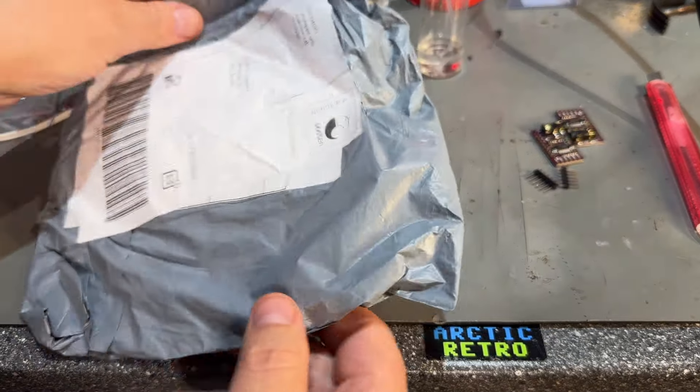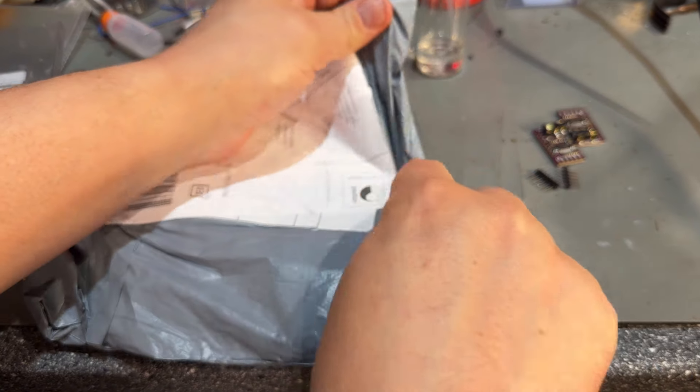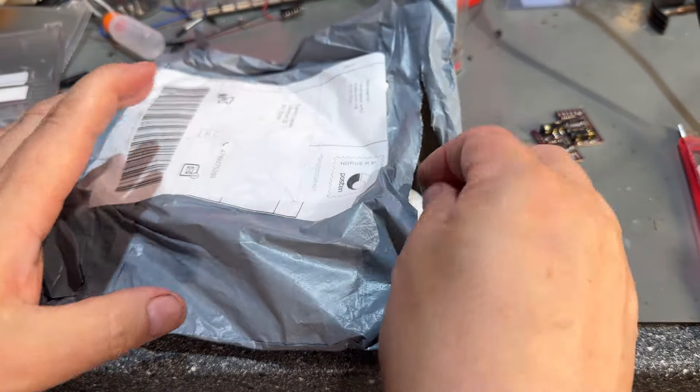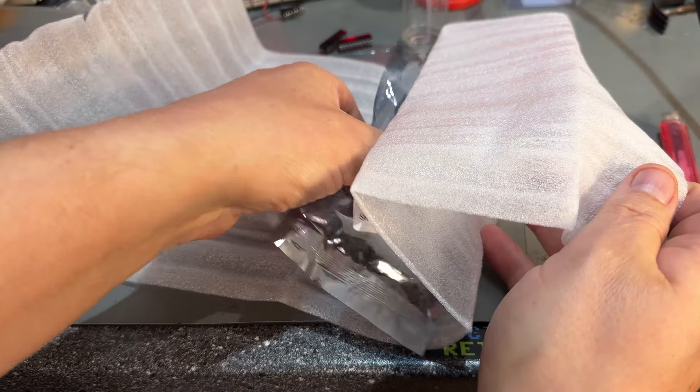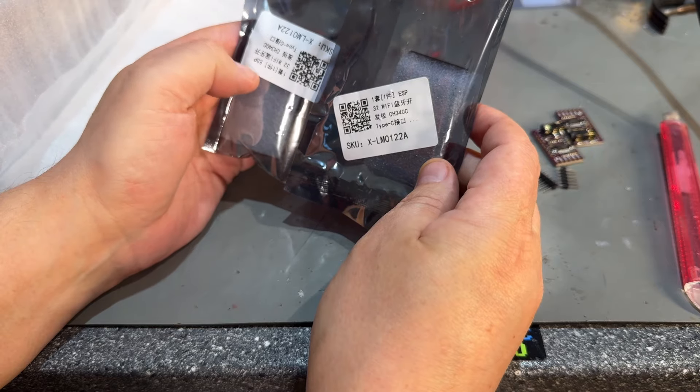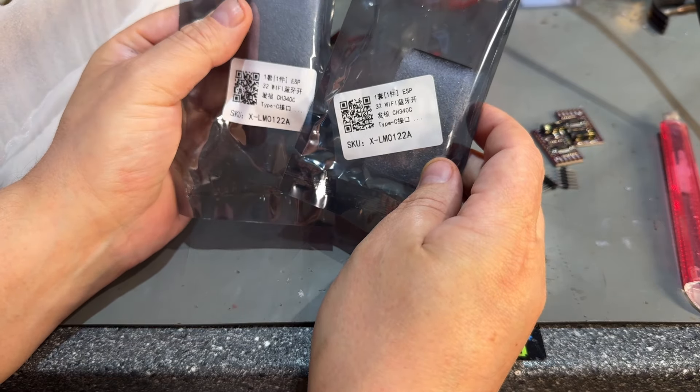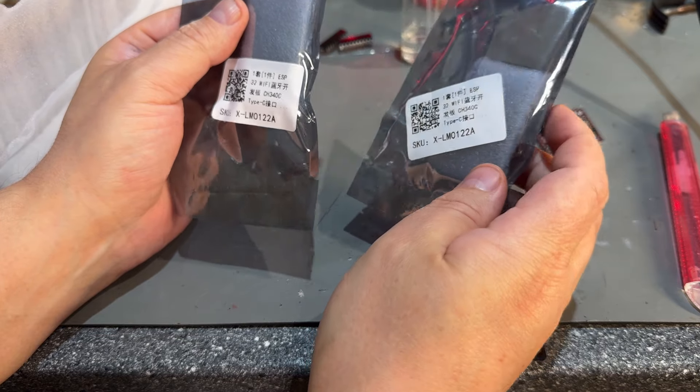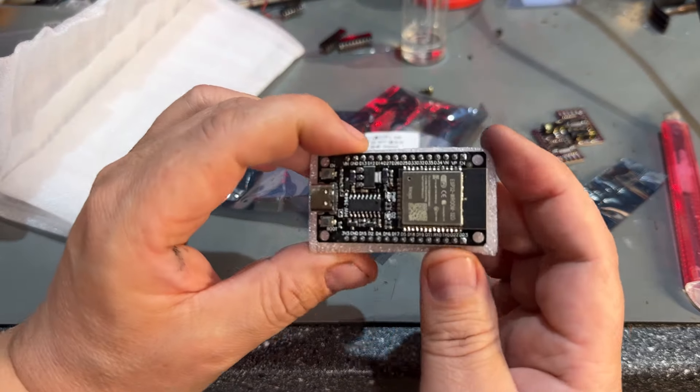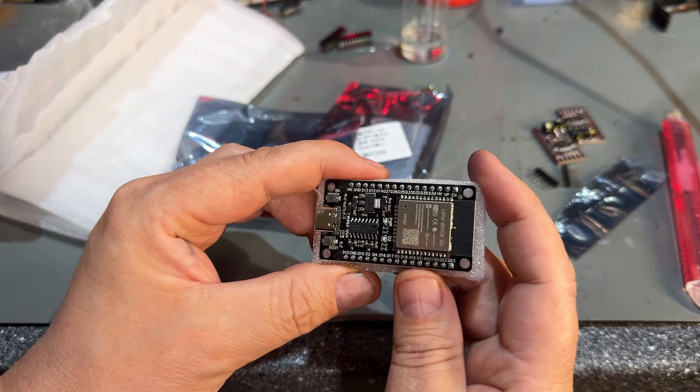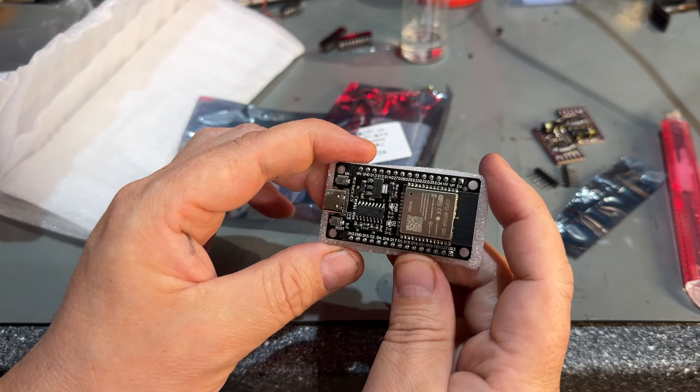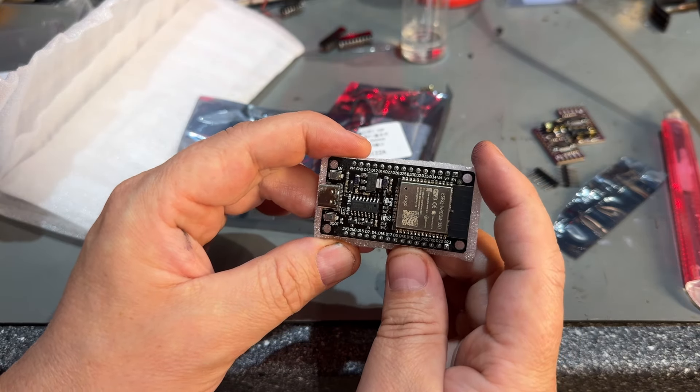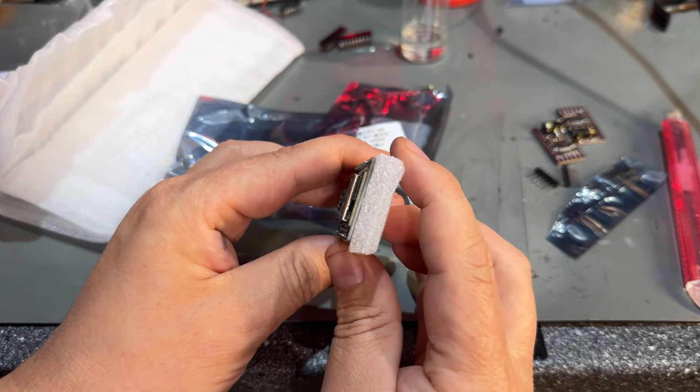Okay the next package is also china. It comes from AliExpress. I know because of the bag and the label. Okay it says 32 Wi-Fi and CH34C. There's it. Yes now I remember. I just had to look it up.